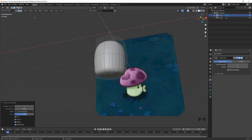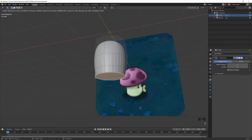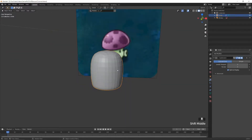For the bottom face, press 3 to select faces instead of vertices or edges. Inset it with I and you'll have a nicely defined rounded corner.